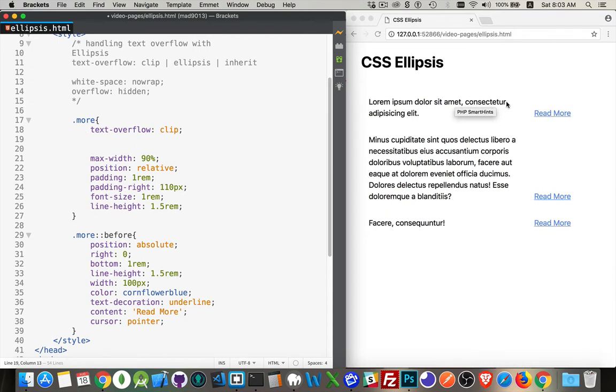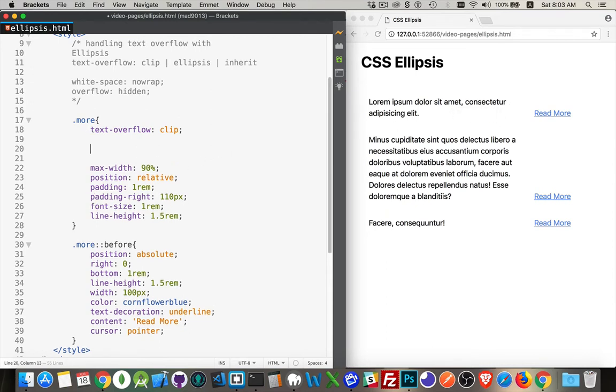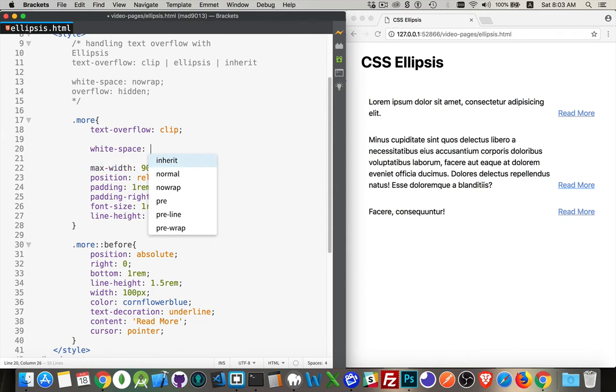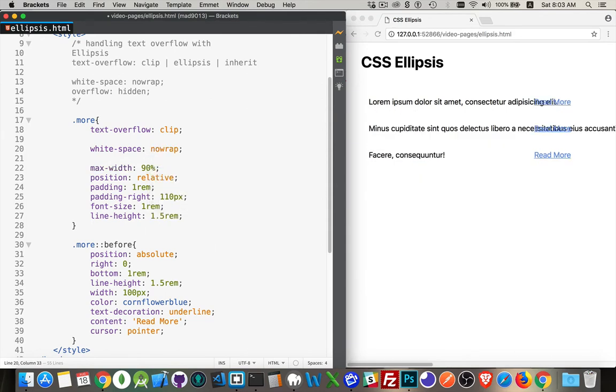So we can do that, nowrap. There it is, now it's spilling out, so it's staying on one line because it's not allowed to wrap, but it doesn't quite give us the same effect that we want.